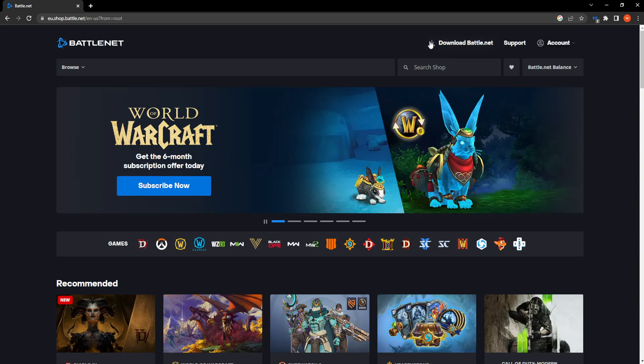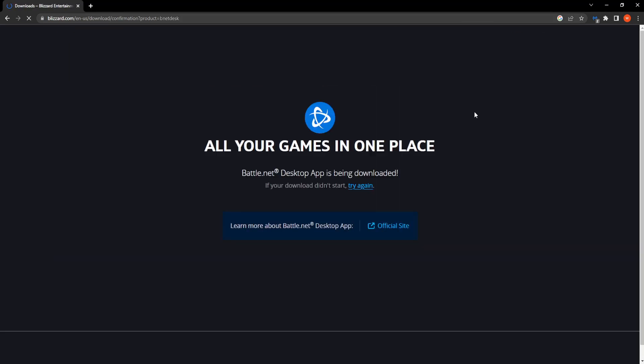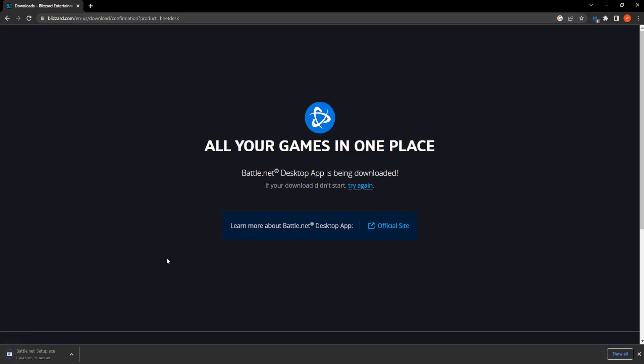All you have to do is press on this button, download battle.net. And then it says it's being downloaded, so it will take a little bit of time. Like so, we get the .exe file.